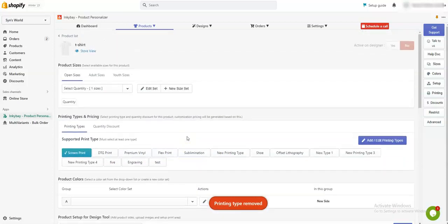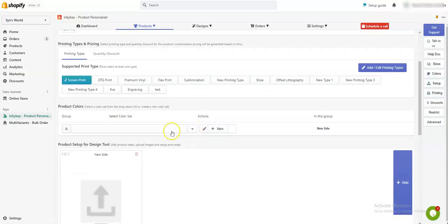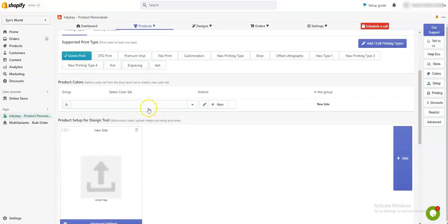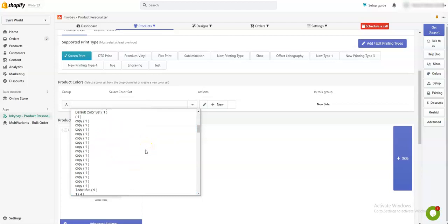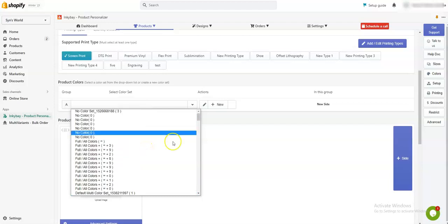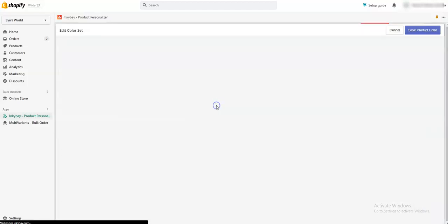But for now I'm only adding screen print. Then you need to add a color set. You can use a color set from this existing color set, or you can create your own color set.